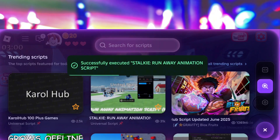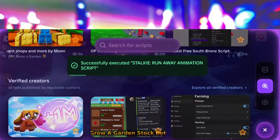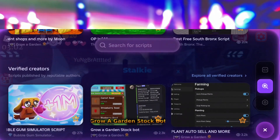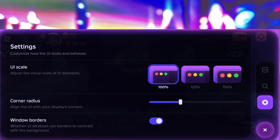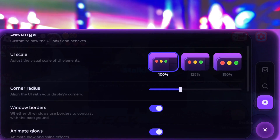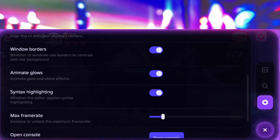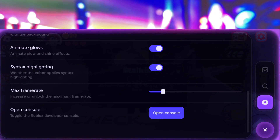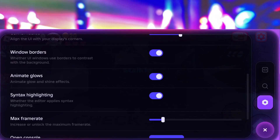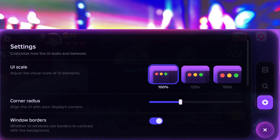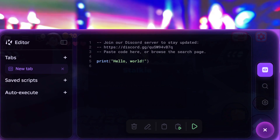As you can see, I've already got it set up and working perfectly on my own device. There's no lag, no glitches, it's running super smooth, and honestly it works just like you'd expect on a PC.